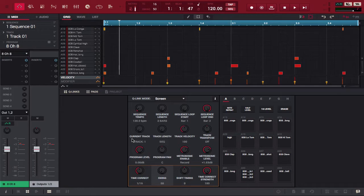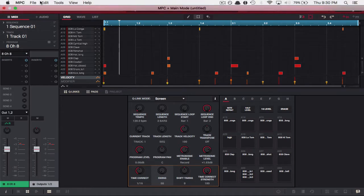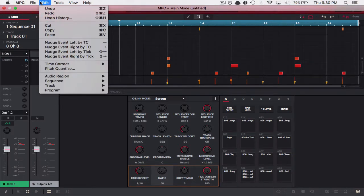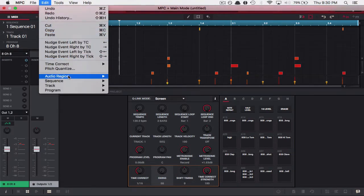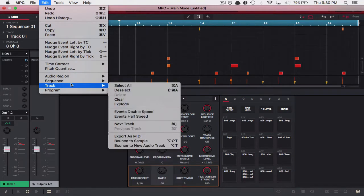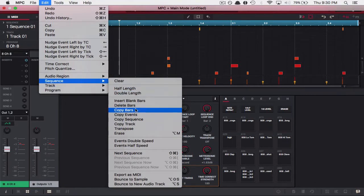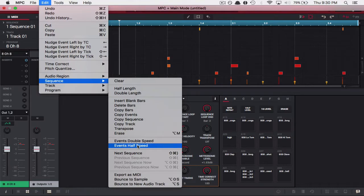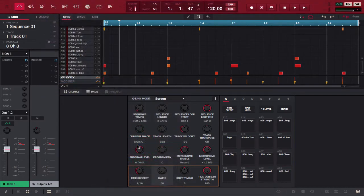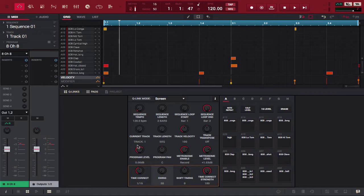Now let's say we think these drums are kind of slow but maybe they could be a little bit more groovy so we want to half speed them. We simply go back to edit and follow the same steps: Edit, Sequence, or in this instance we can do track as well. Half speed. Now notice when we half speeded everything the track expanded.